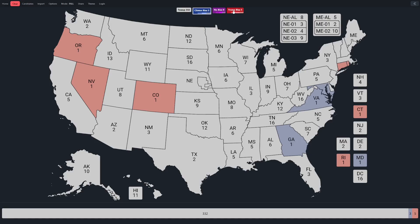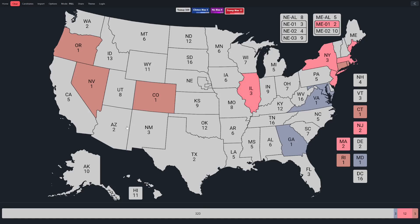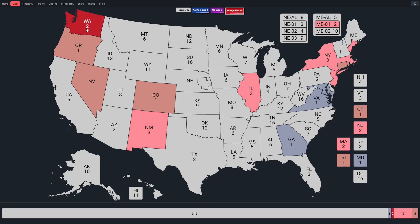Now let's step up to the states that had a two to three point bias. First for Trump in the northeast we've got Maine's first congressional district, then New York, Massachusetts, and New Jersey. In the midwest we've got Illinois, in the southwest New Mexico, and in the northwest Washington. I also don't want to forget Nebraska's first congressional district. So some scattered states had a little bit of overestimation of support for Trump.